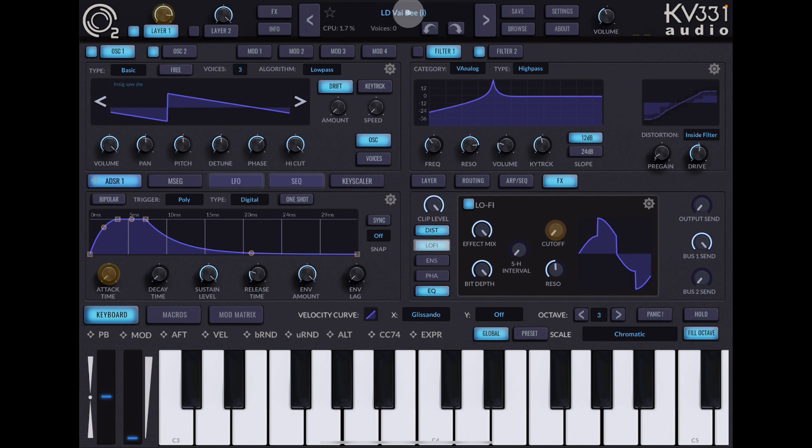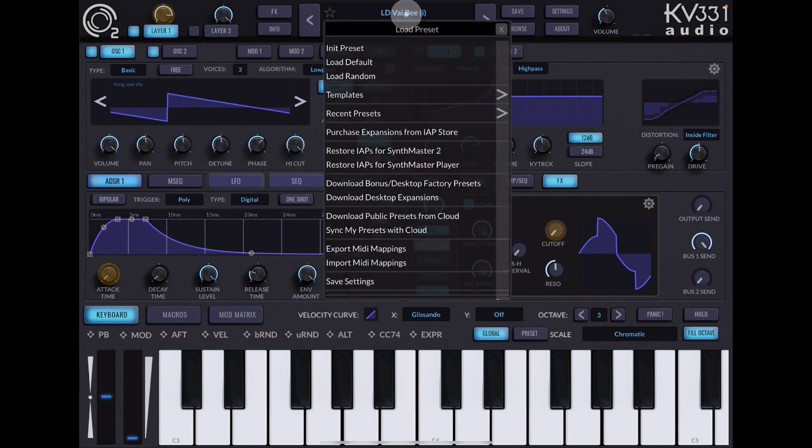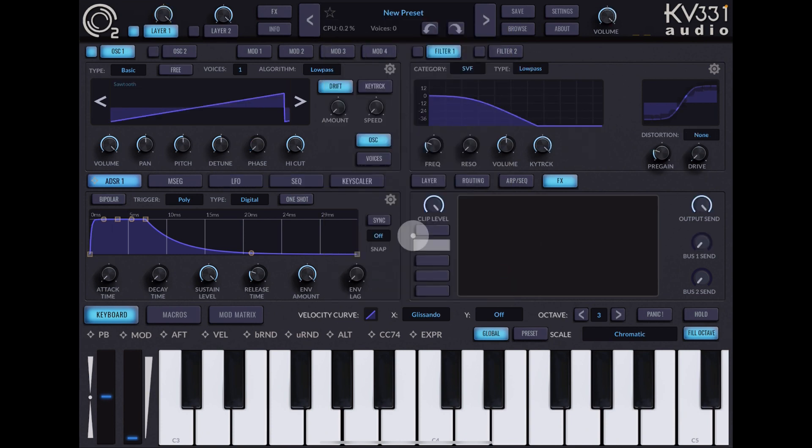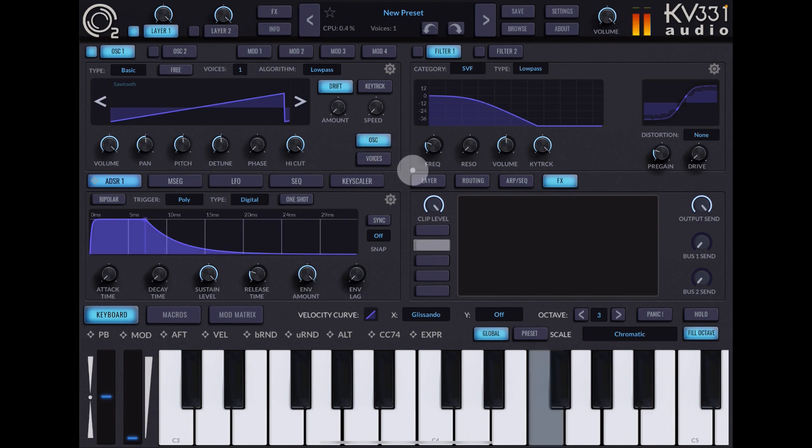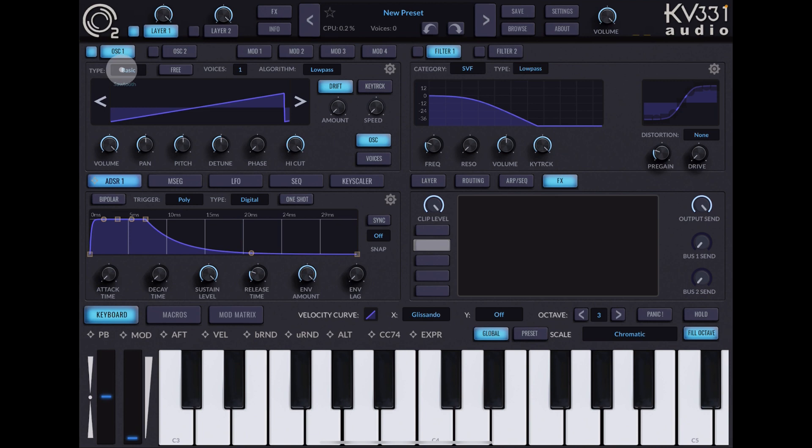We're going to take a look at wavetable synthesis. First of all, I'm going to click on here where it says LD VIB, click on this and just choose initial preset. This is more or less a fresh install of SynthMaster, so pressing this now we just get this saw wave here. Sawtooth basic, and it's got two layers and we're using oscillator one on layer one.